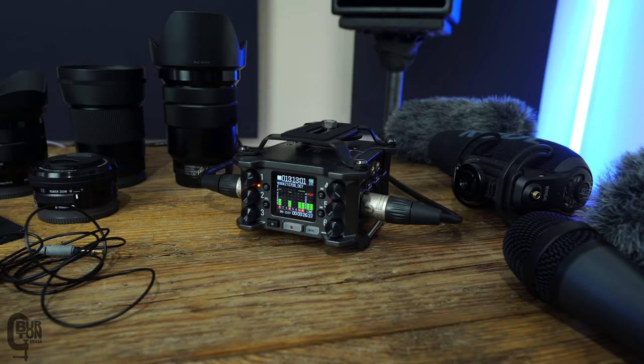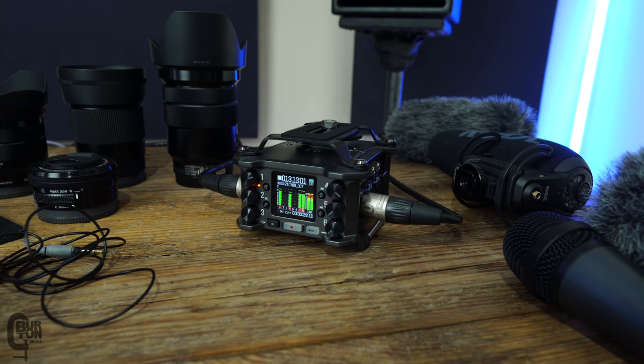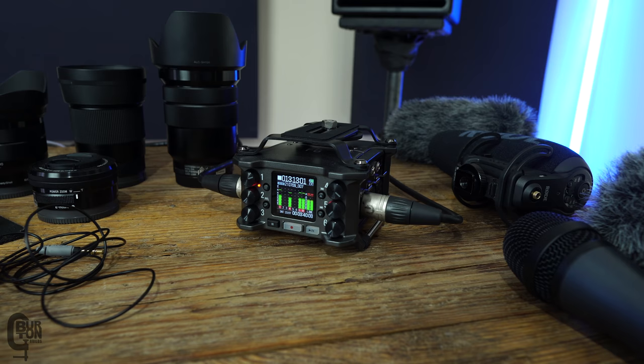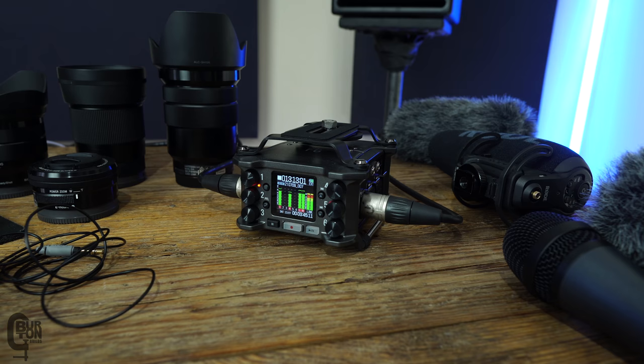So this is a Zoom F6 field recorder, and it basically allows you to record really high-quality audio. Now, my two microphones are routed into this device, and I'm mixing them, and then I'm sending the audio from this device into the side of the camera. Now, you guys don't need this as a bit of a side note. You can feed your microphone, depending on what you've got, feed that directly into your camera or directly into your computer.